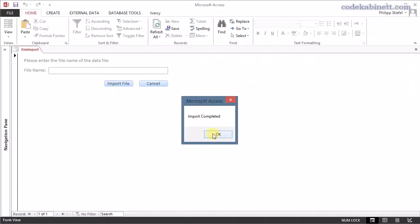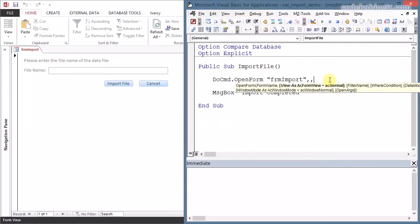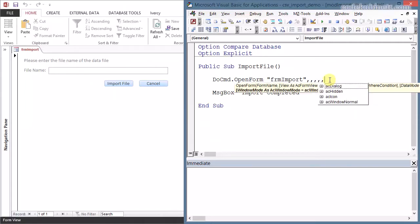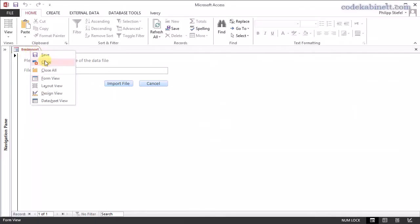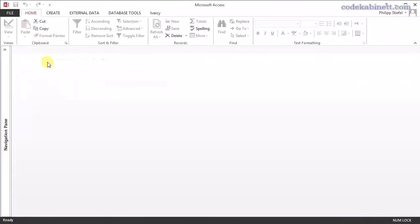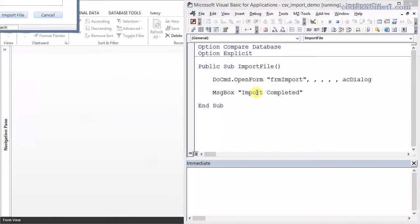So we need to improve our code to make this work. And the first thing is we need to open this form as a dialog. And there is the window mode parameter to the DoCmd.OpenForm method. And we choose AC dialog here. And now we need to close that because if the form is open already it will not work as we intend.